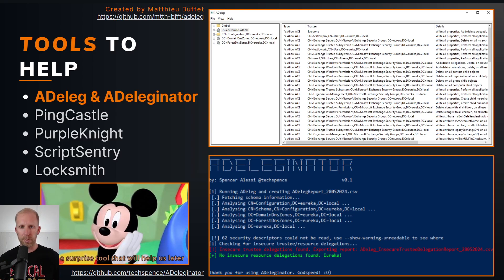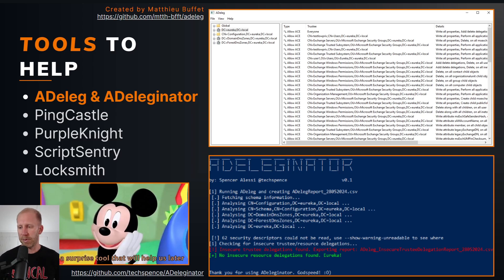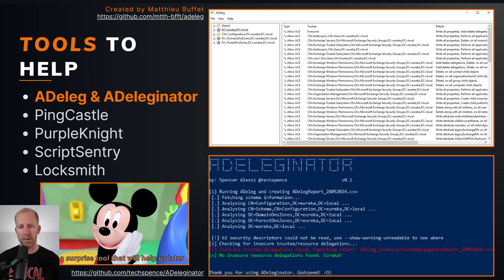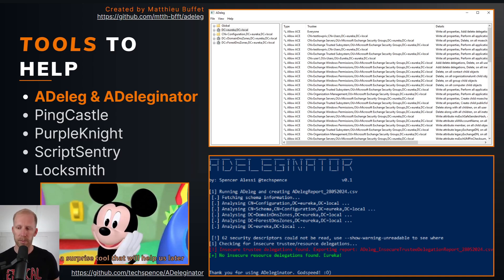There are a number of other great tools for finding these permissions: PingCastle is one of my favorites, Purple Knight is great as well, ScriptSentry - which I wrote - can find dangerous and misconfigured logon scripts, and Locksmith is an awesome tool for finding and fixing misconfigured Active Directory certificate issues, written by Jake Hildreth. I contributed a bit there and serve as an emotional support coder on the Locksmith project.